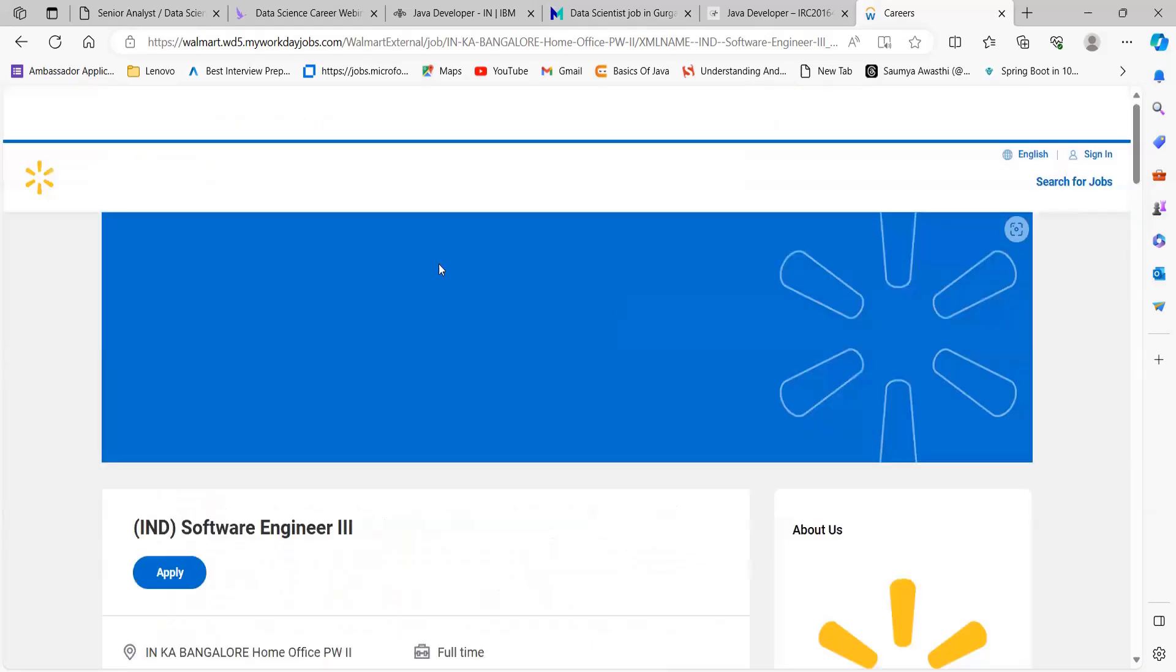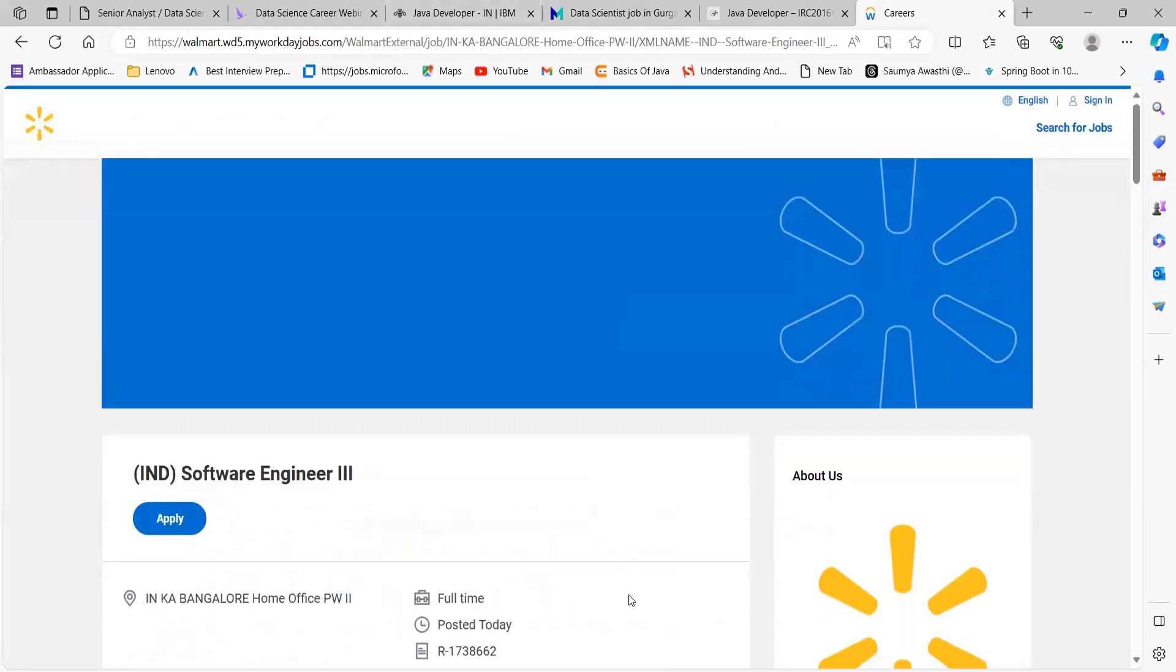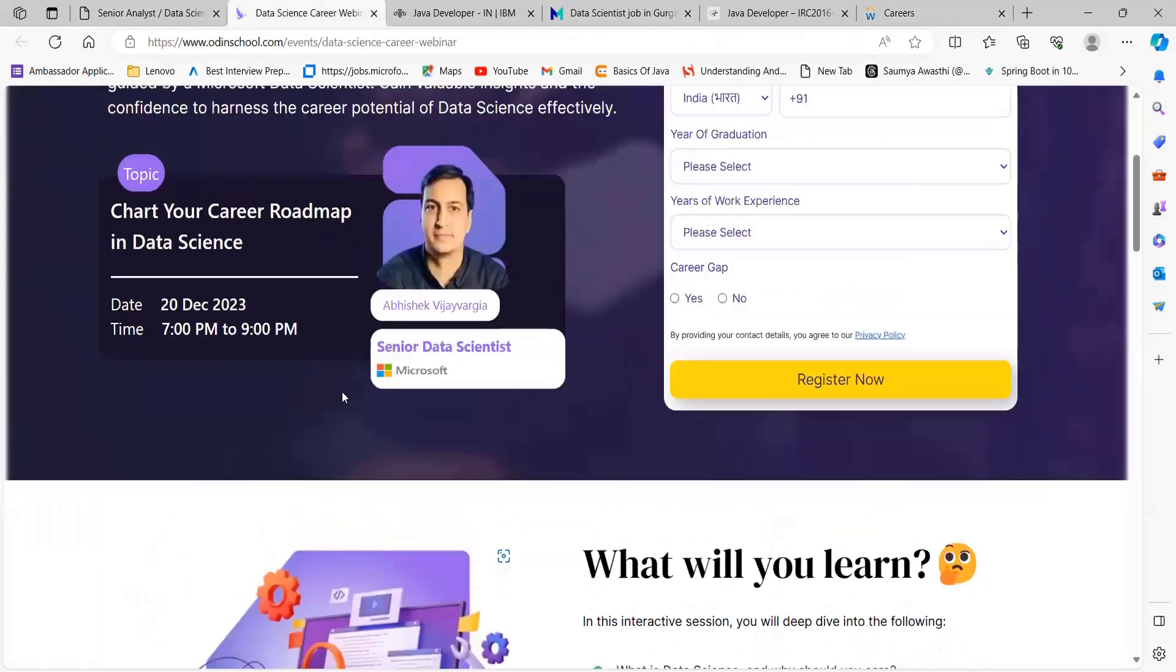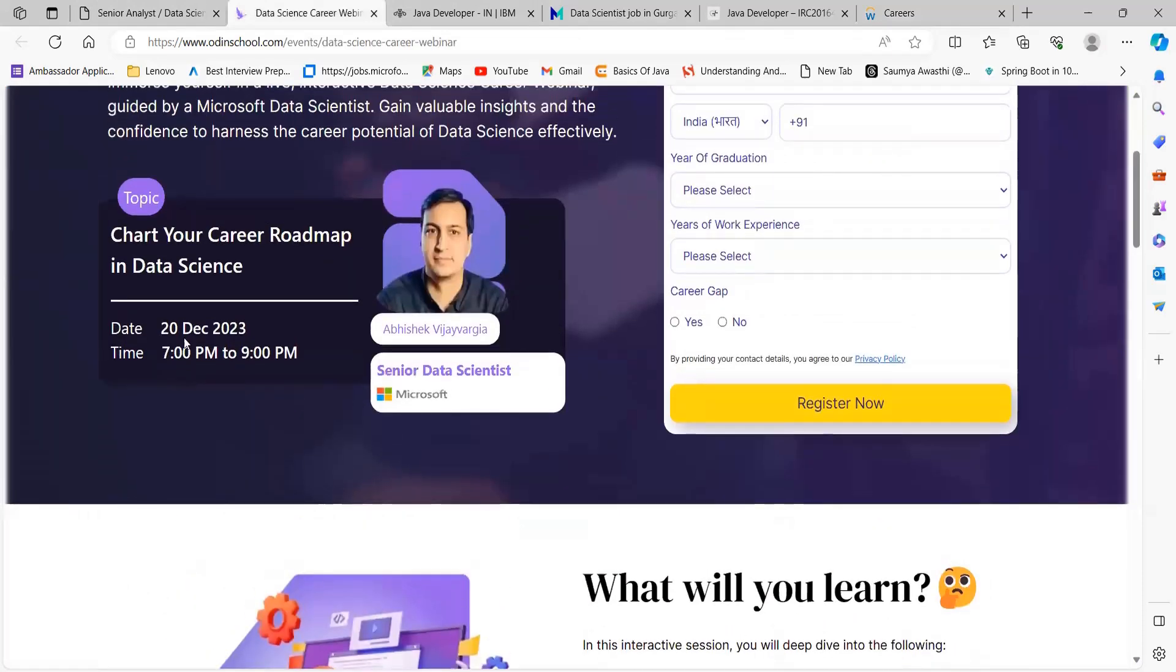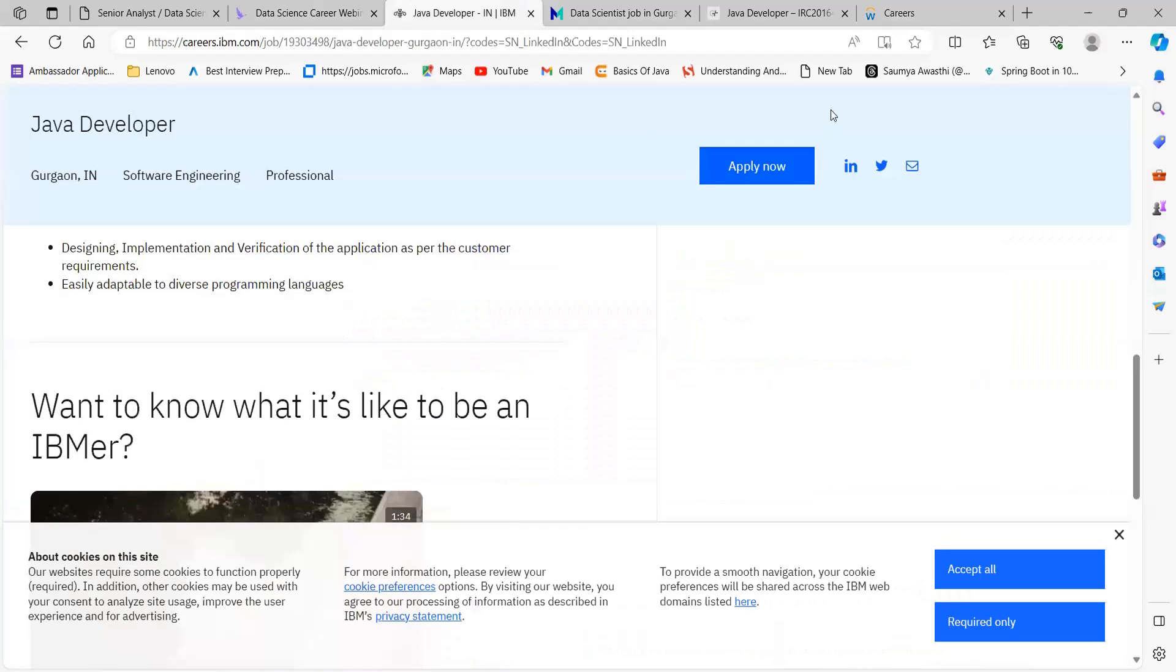These are some of the opportunities for you. The link for all of them is in the description. Don't forget to register for this webinar which is going to be held on 20th of December, 7 to 9 pm. Thank you so much for watching this video everyone, bye.